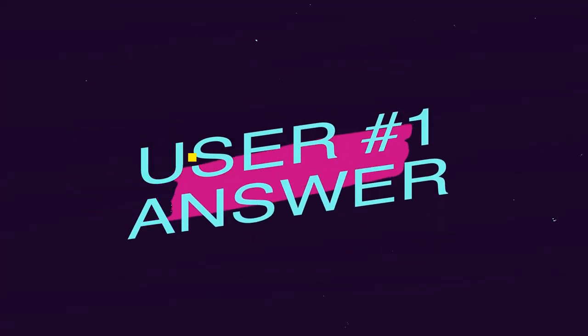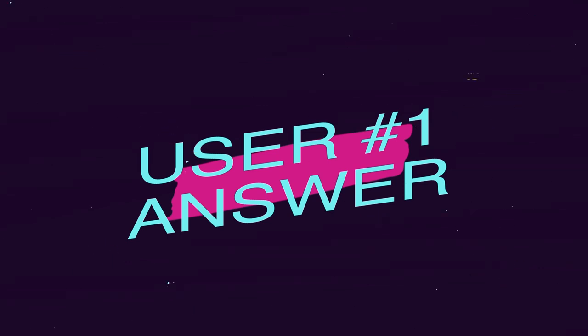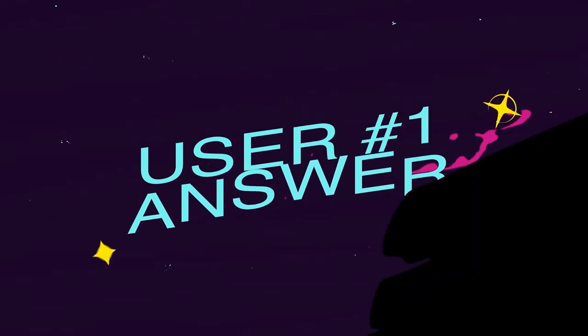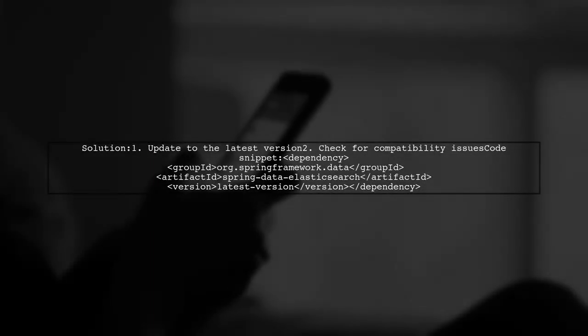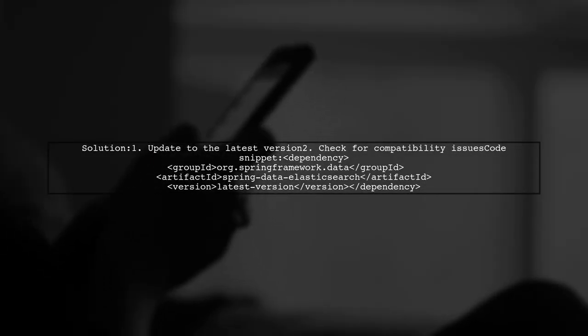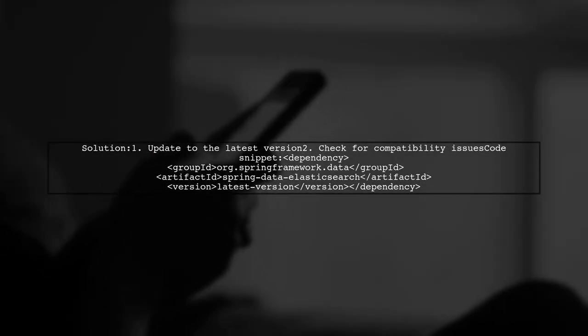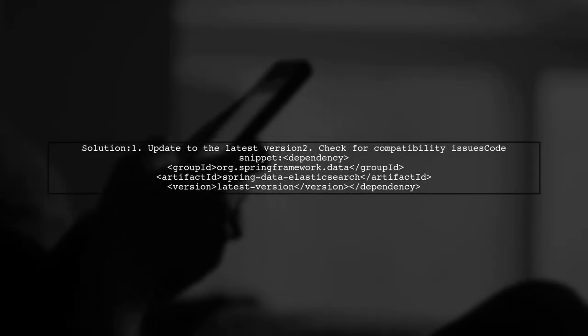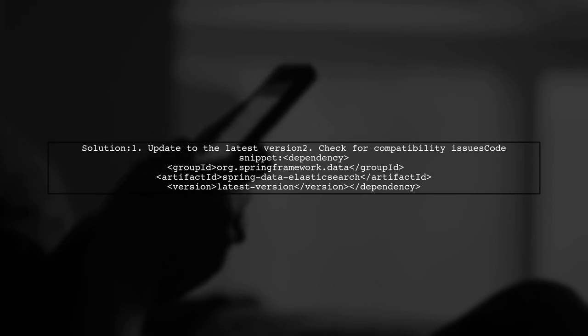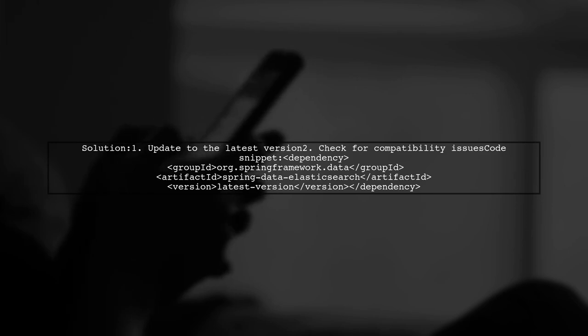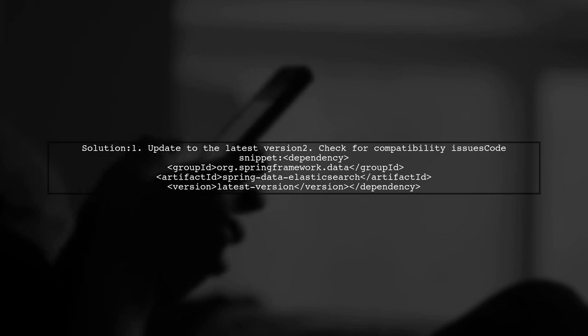Let's now look at a user-suggested answer. If you're encountering an Index Not Found exception, a good first step is to update to the latest version of Spring Data Elasticsearch.